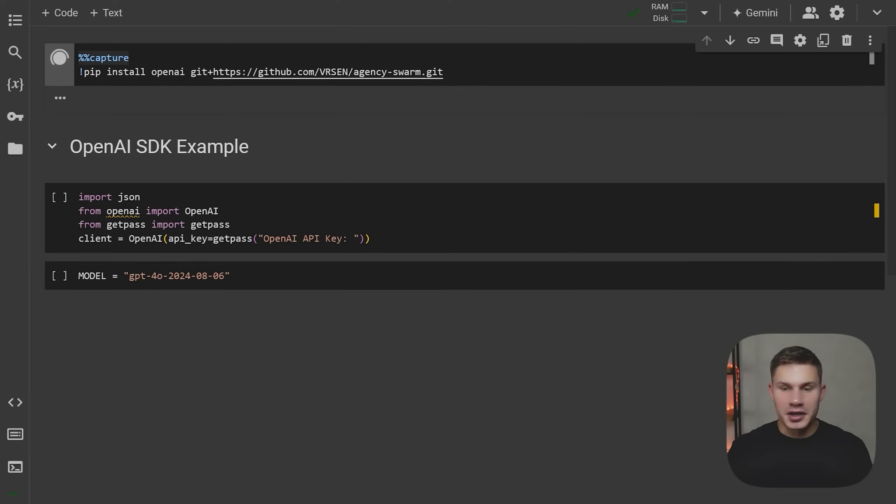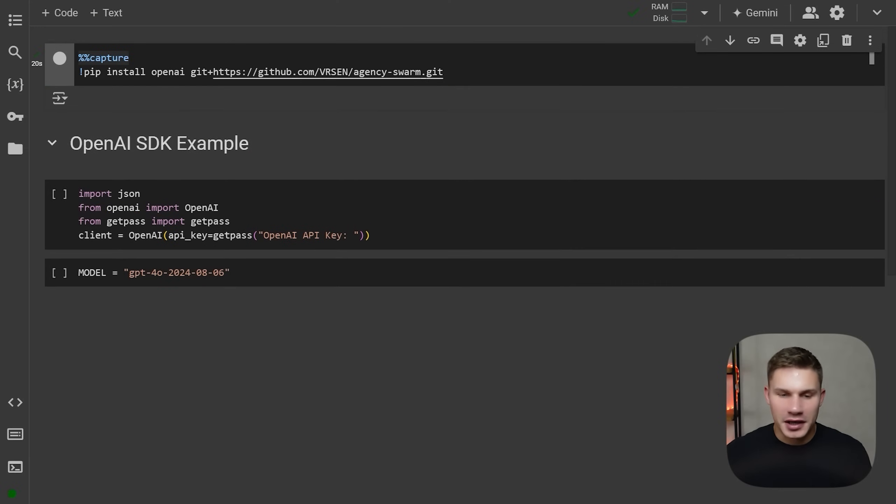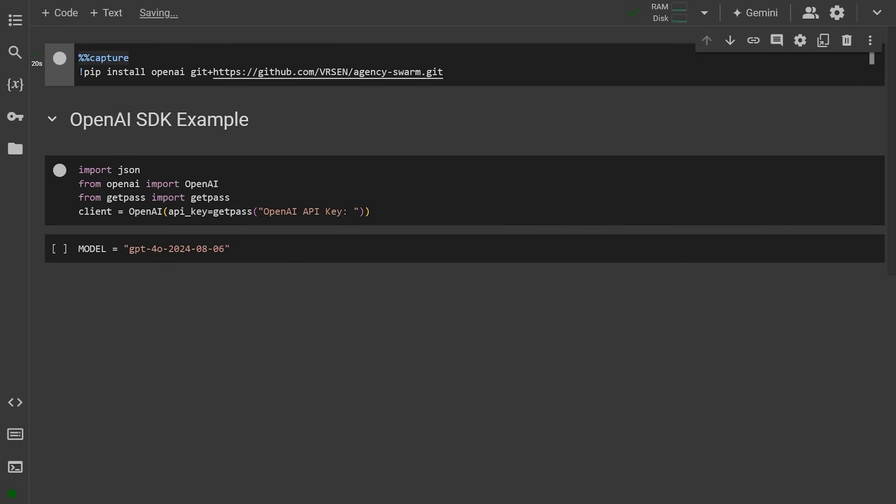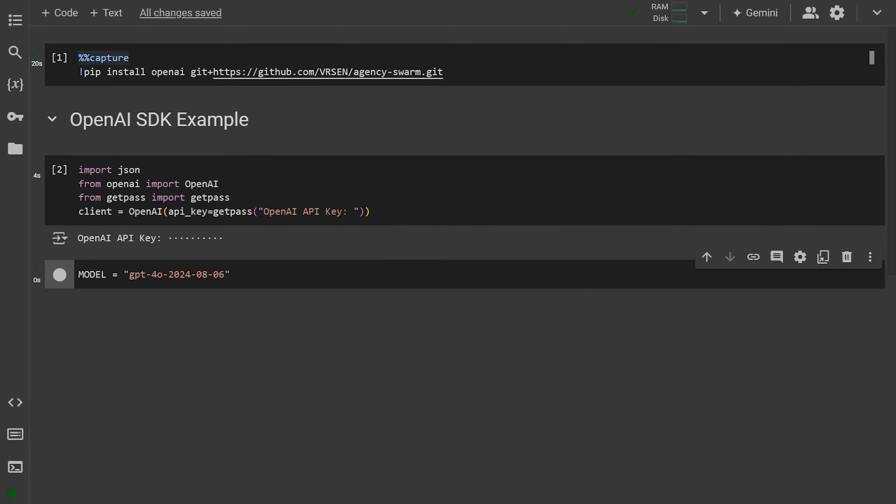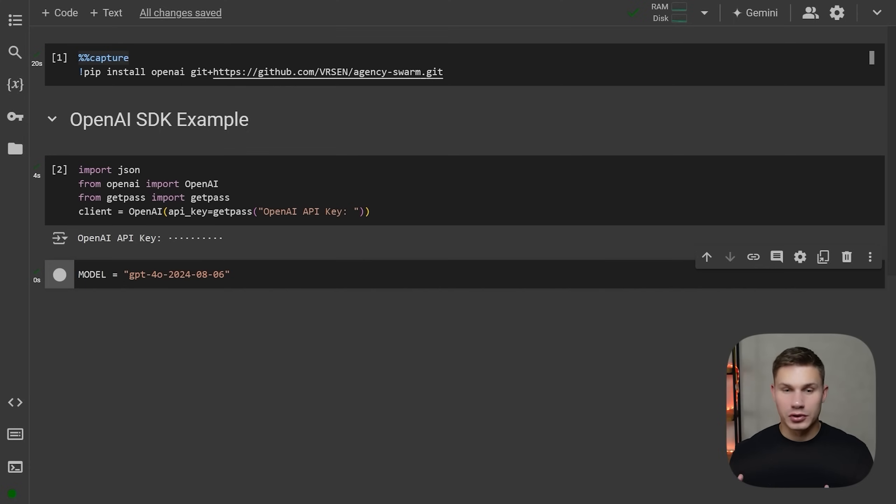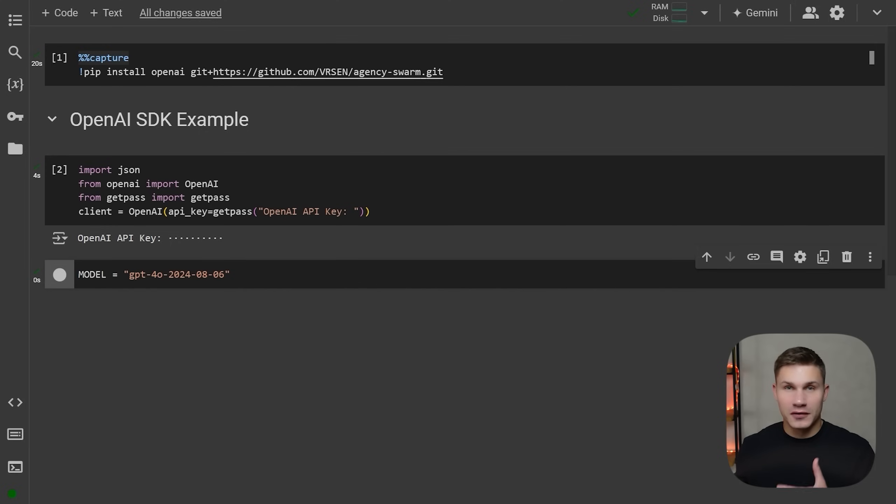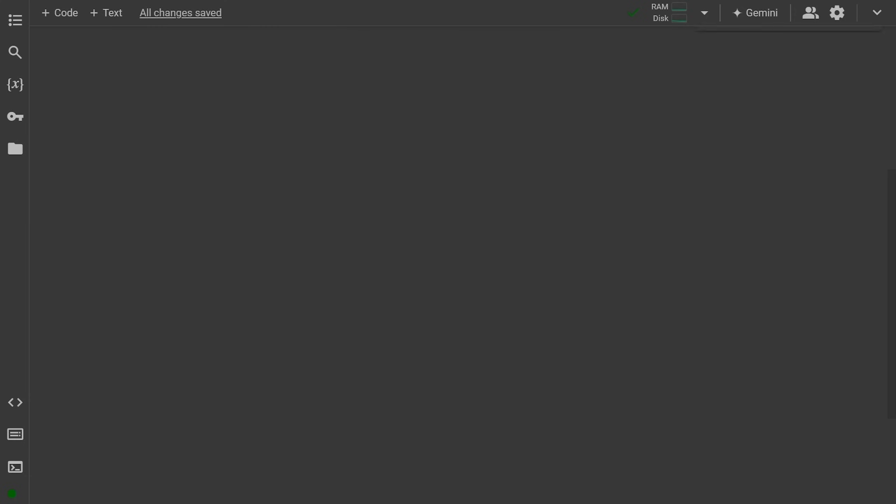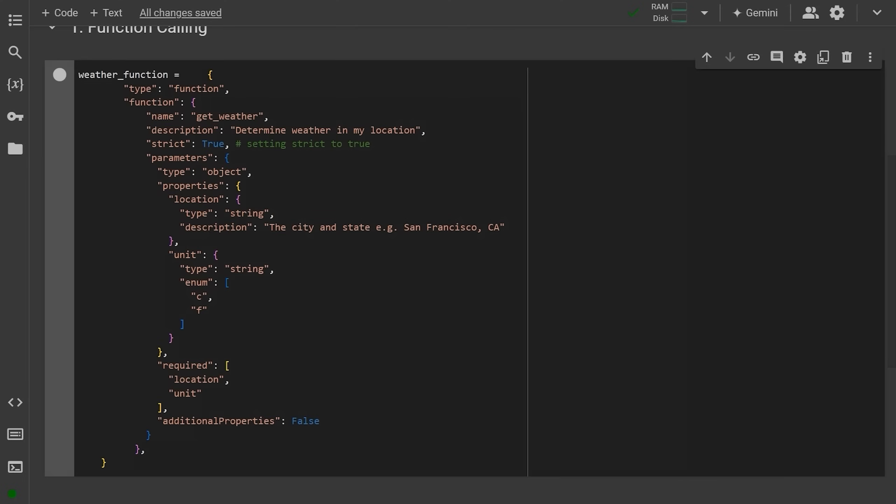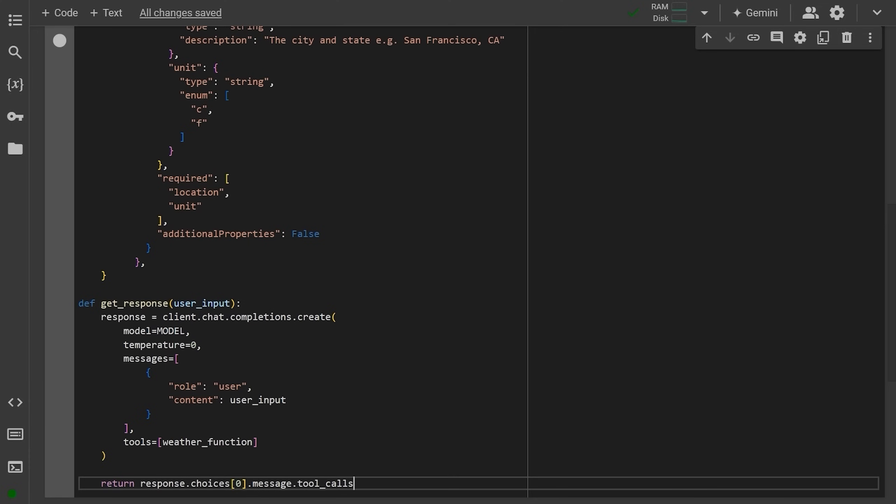Start by installing the latest OpenAI package or make sure to update it if you are running this locally. Set the model to the latest GPT-4O version. And by the way, what's also crazy is that this new model is two times cheaper than the previous GPT-4O model, which was already extremely cheap. So first, we're going to test this feature using function calling with a standard OpenAI SDK. Create a function schema by defining an example function called get weather with strict mode to true. Then create a simple get response helper function to retrieve the tool call from the model.